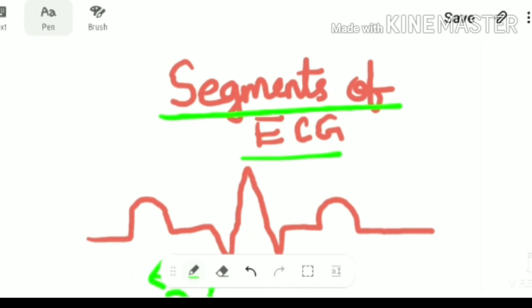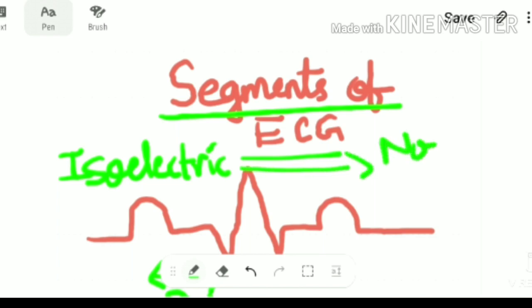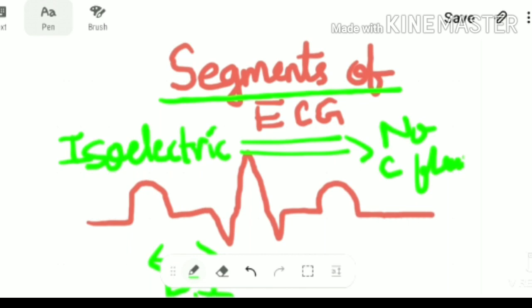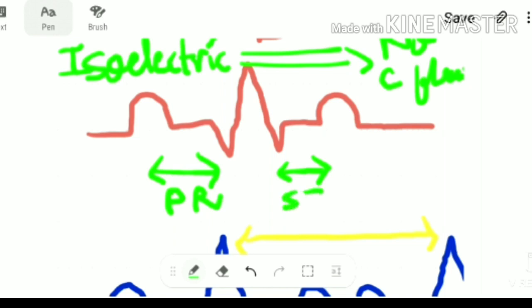A segment represents the isoelectric point — that is, a point where there is no current flow. We have two main segments: the PR segment and the ST segment. The ST segment starts after the QRS complex is over, from the S point to the beginning of the T wave.